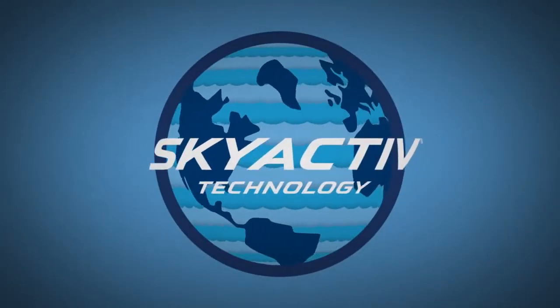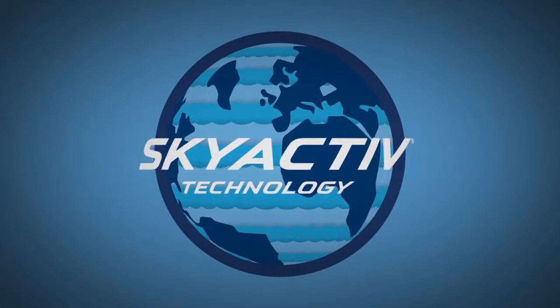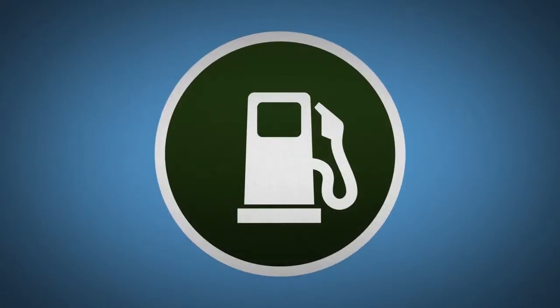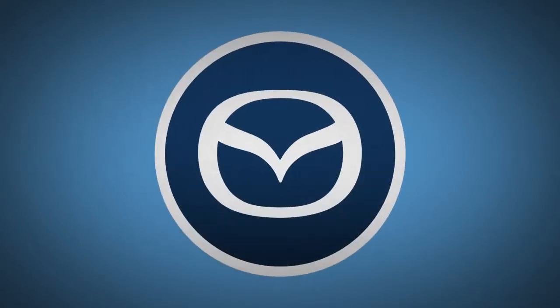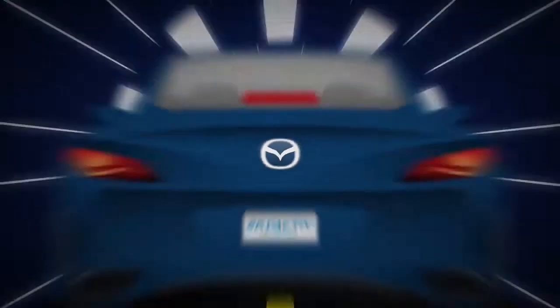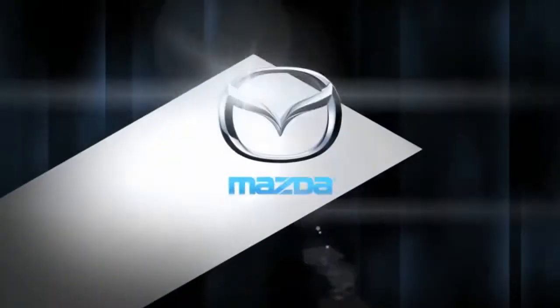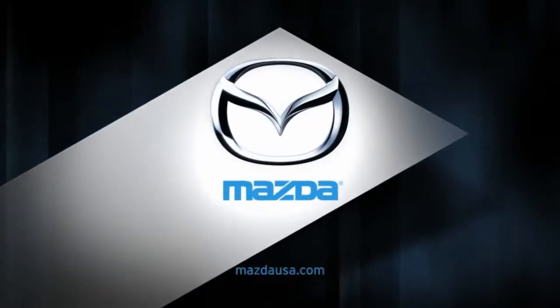Skyactiv technology from Mazda. Fuel economy, performance, together. The future of driving begins now. We build Mazdas. What do you drive?